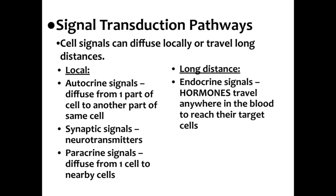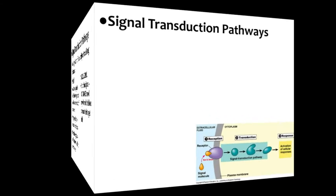You can also have paracrine signals, which signals diffuse from one cell to nearby cells in the biological organism. Long distance signals include endocrine signals, which are hormones that travel anywhere in the bloodstream to reach their target cells. We'll be doing more of a lesson specifically on hormones later on this week.